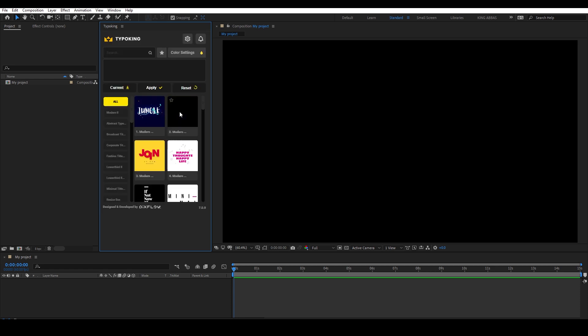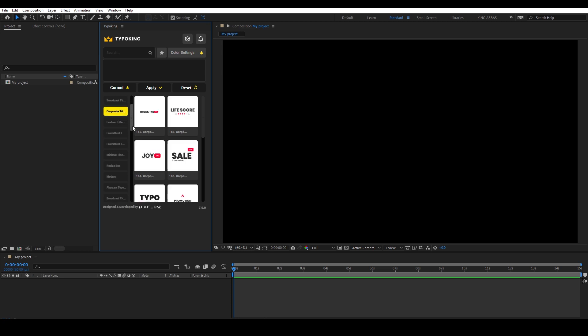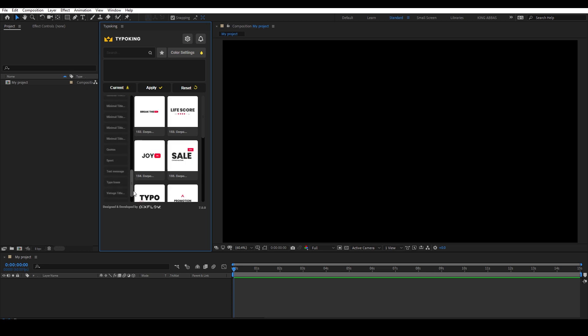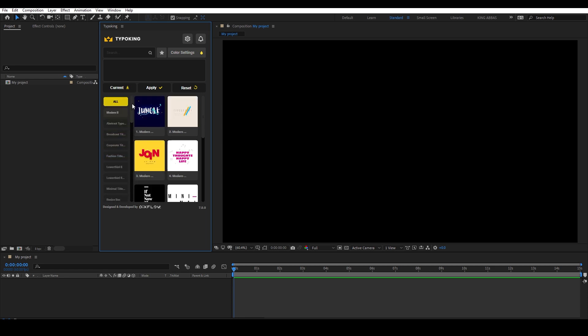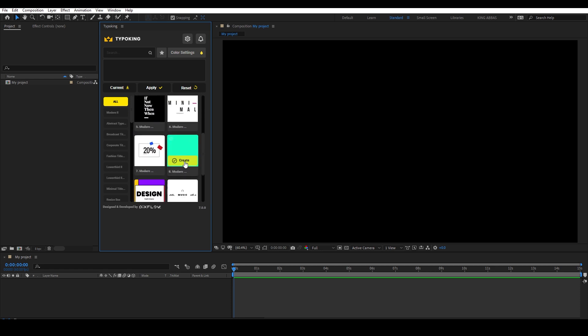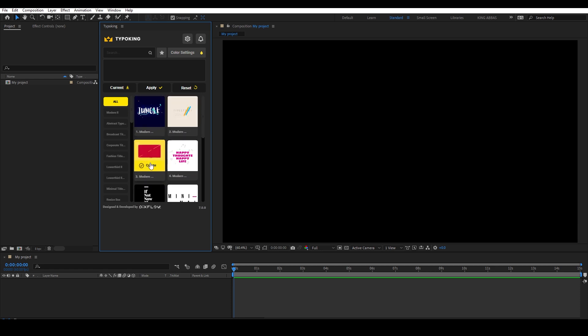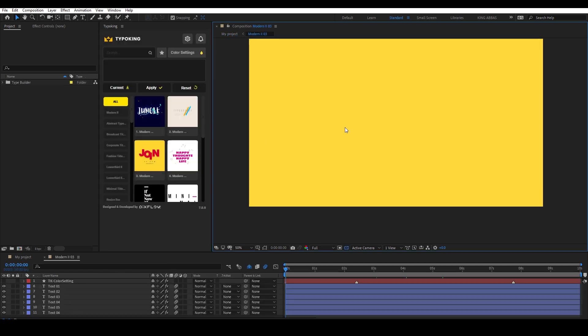As you can see there are different categories and items to choose from, and you can preview each item by hovering your mouse over it. Then you can click on the Create button to add it as a comp and start working on it.